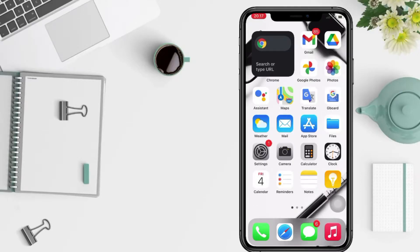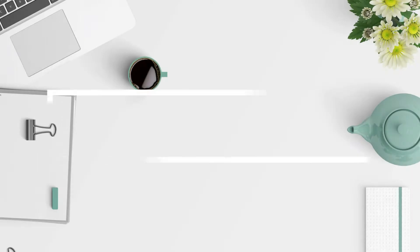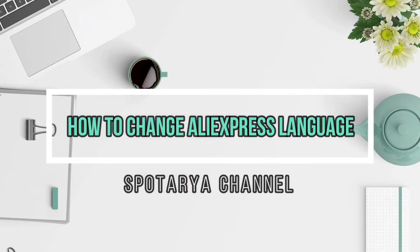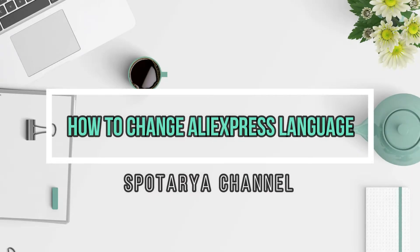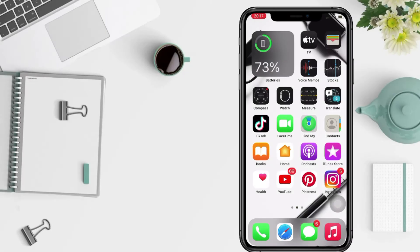Hi guys, welcome back to Spot Area channel. Today in this video I'll show you how to change AliExpress language. But as always, before you continue this video, I hope you like, comment, and subscribe to support this channel.